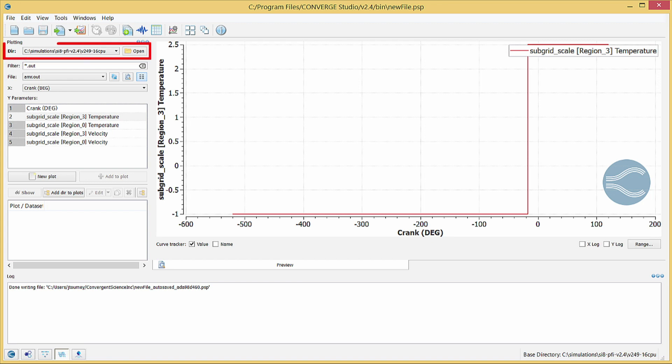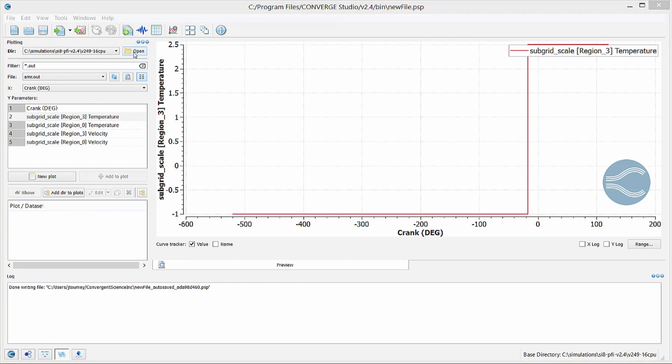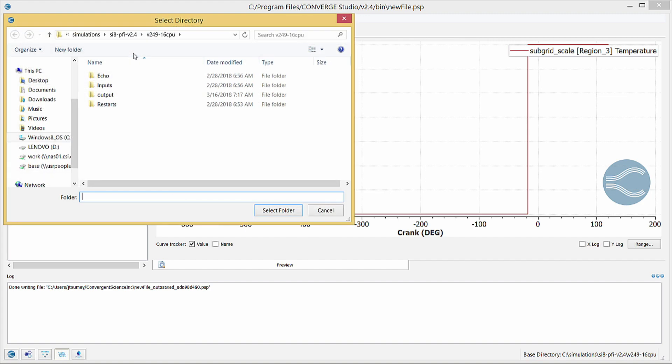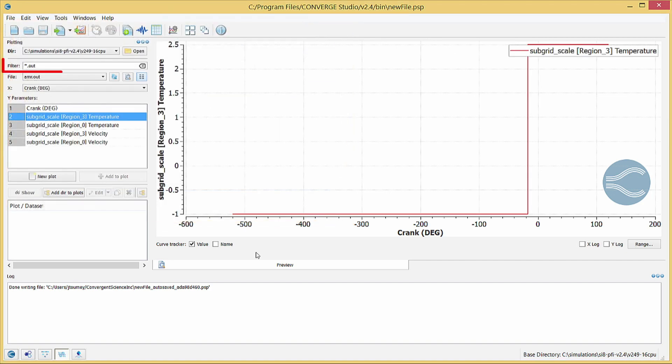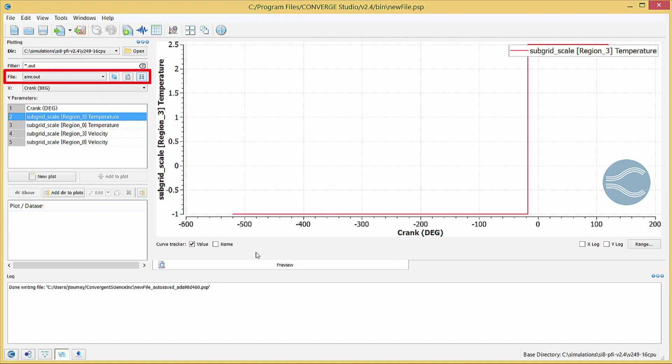First, select the case directory that contains your SI8 PFI files. In the Filter field, type asterisk .out. Now, the file list will show all of the .out files from your SI8 simulation.